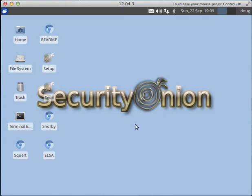Hi, this is Doug Burks with Security Onion. In the previous video, we installed Security Onion using the standard Ubuntu installer, rebooted, and logged in using the username and password that we specified in the Ubuntu installer.